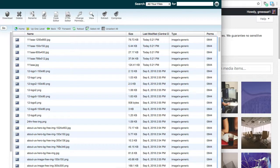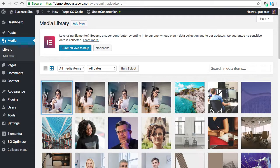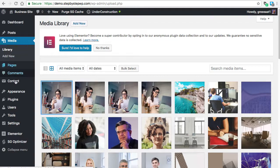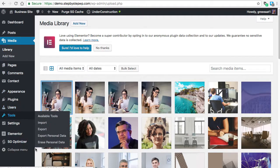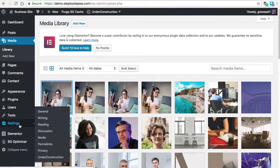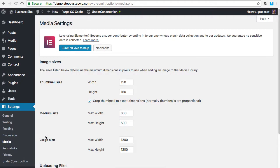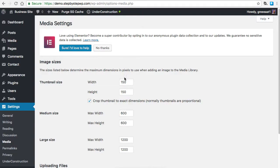So, let's take a look at our settings. Where is it? Media. And this is where you set the dimensions for those copies. These are the copies that WordPress is going to make. A lot of people use 1900 or 1920 for this value.